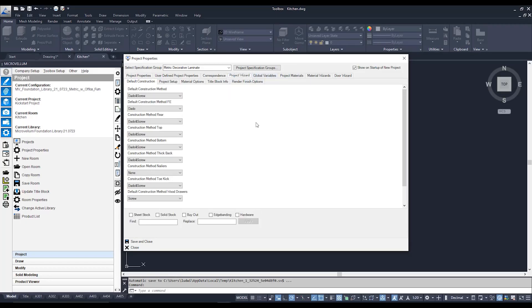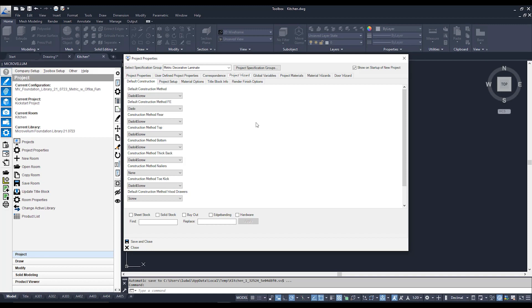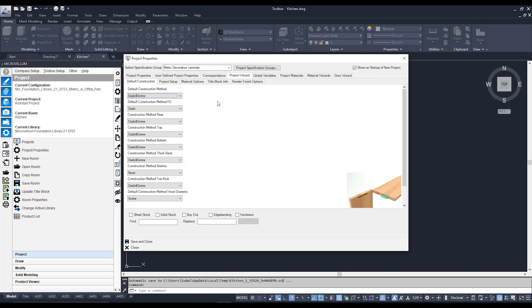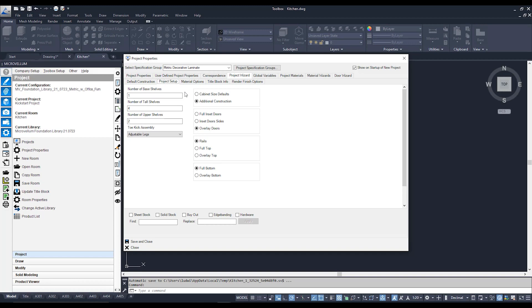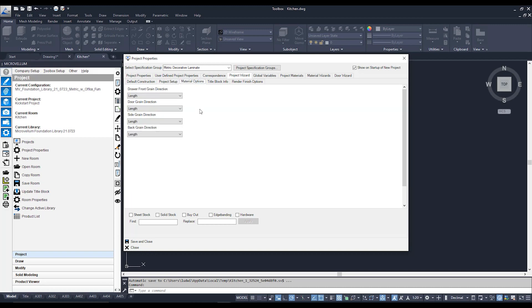Next up is the Project Wizard tab — this is the project wizard setup for the Microvellum Foundation Library. If you're using a different library, be aware there may be some differences in interfaces such as the project wizard or global variables. The project wizard in the Foundation Library lets you customize cabinet parameters, including how cabinets are constructed. Sub-tabs like Project Setup let you adjust kickers and shell counts, Cabinet Size Defaults set default sizes when drawing into model space, and Material Options allow you to assign grain direction for doors and drawer fronts.